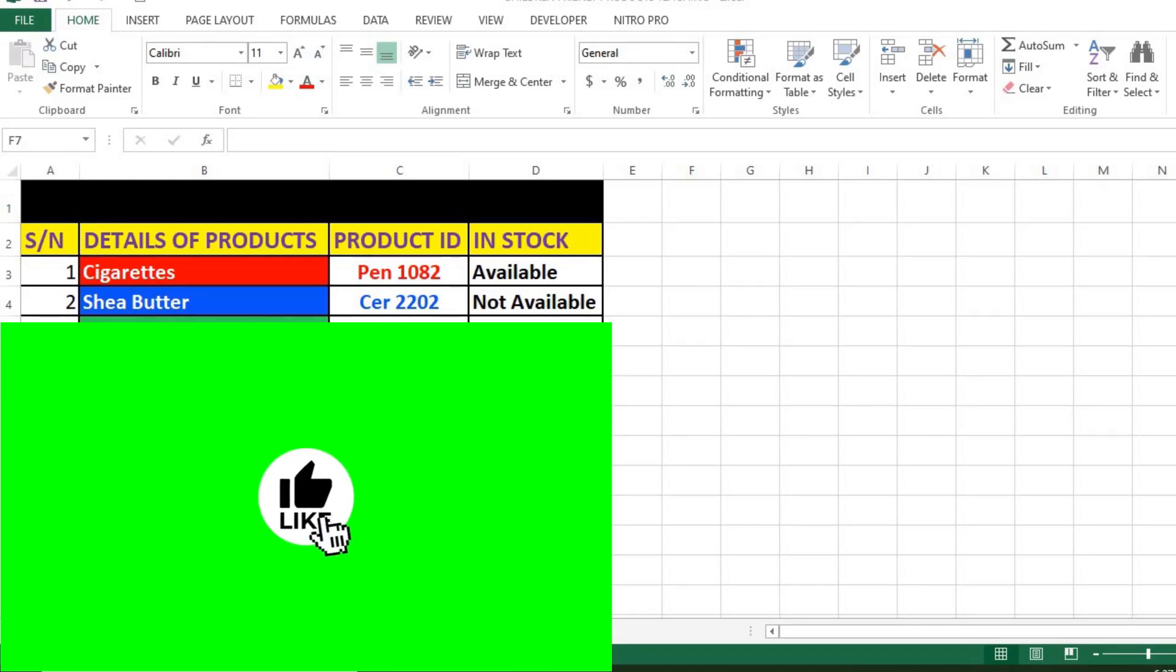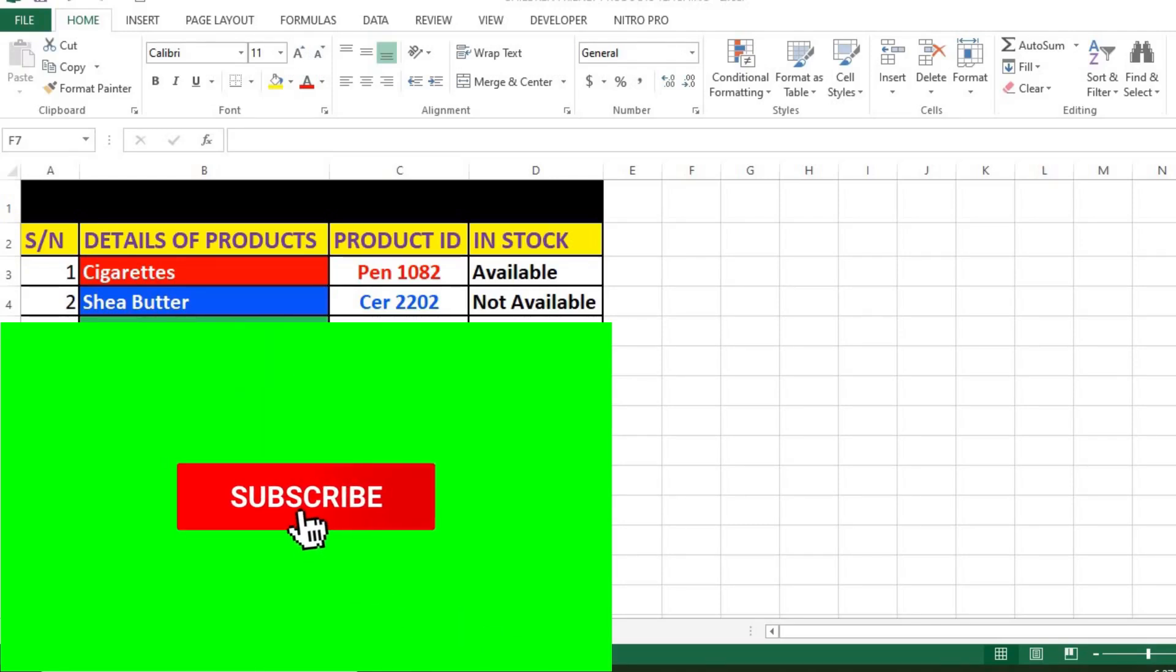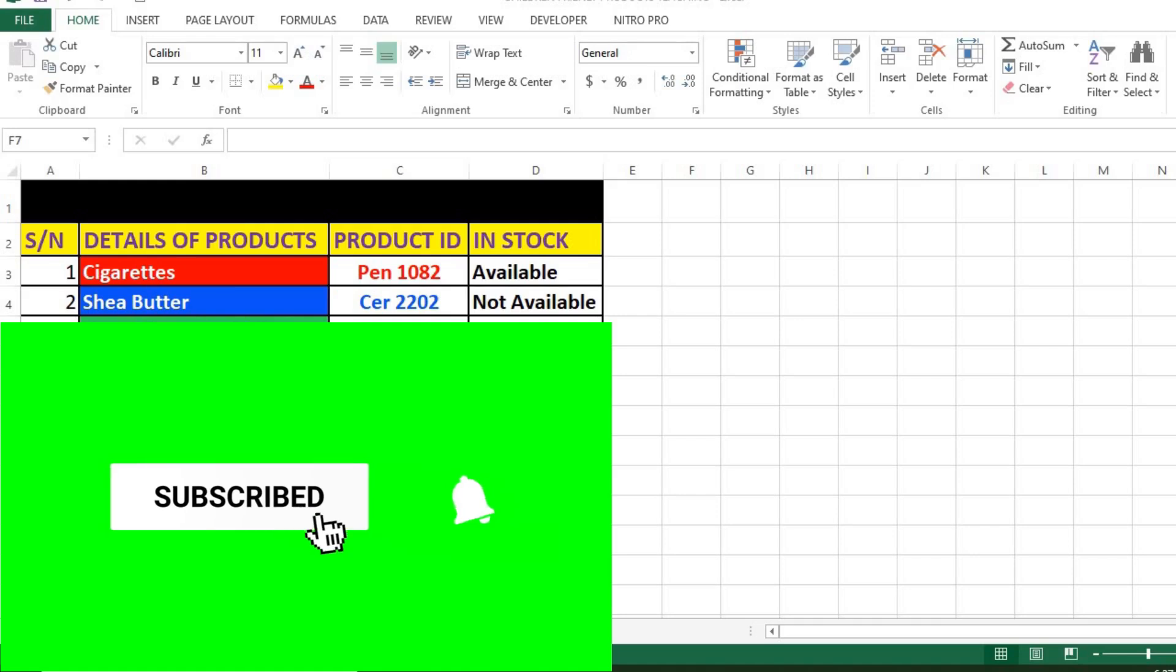In this tutorial, we shall be learning how to sort data in Excel based on font and fill color codes.